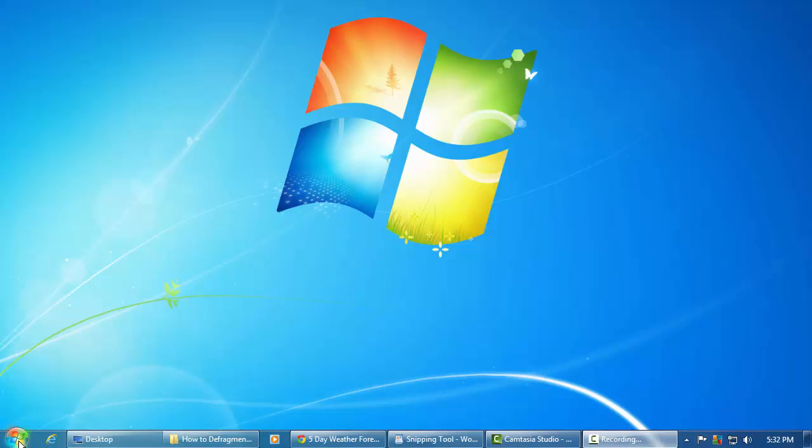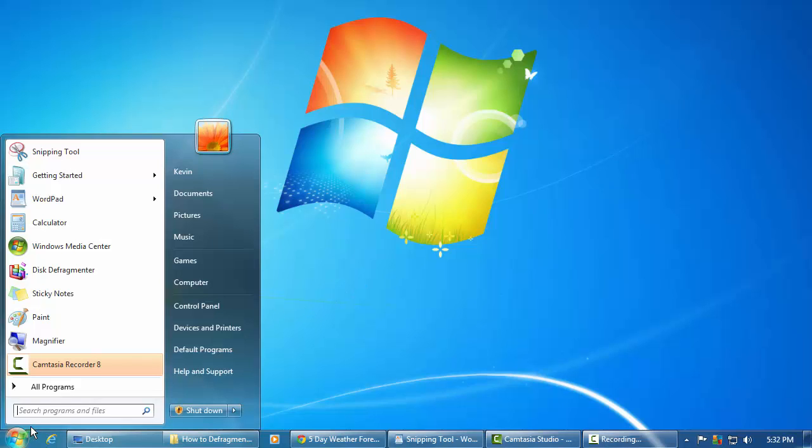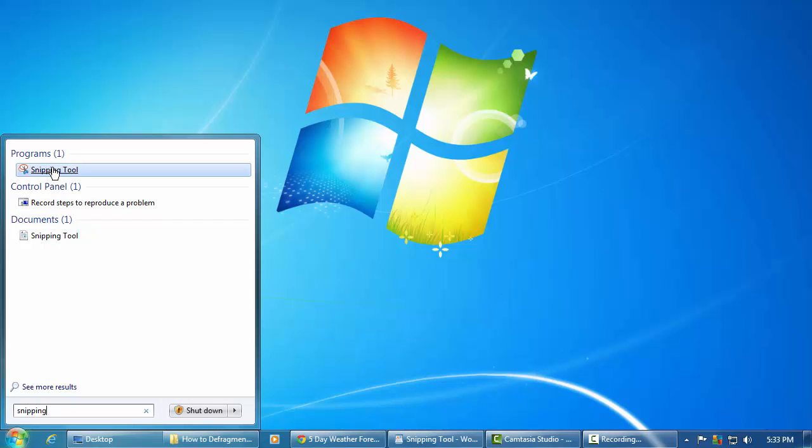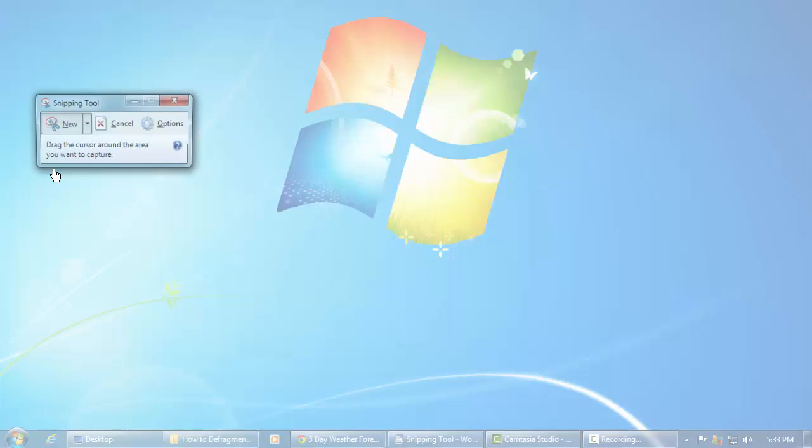So here's how to do it. Go ahead and click your start menu and start typing in the word snipping for Windows snipping tool. You'll see this shortcut will pop up. Go ahead and click it.